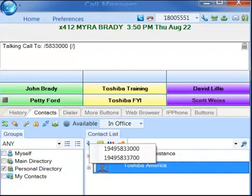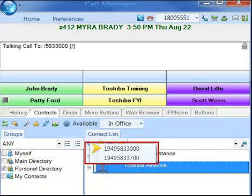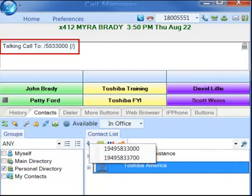If there are multiple numbers for a contact, after you click the phone icon, a dialing screen will pop up showing each of the phone numbers available for that contact. Simply select the appropriate phone number and the call will be dialed.